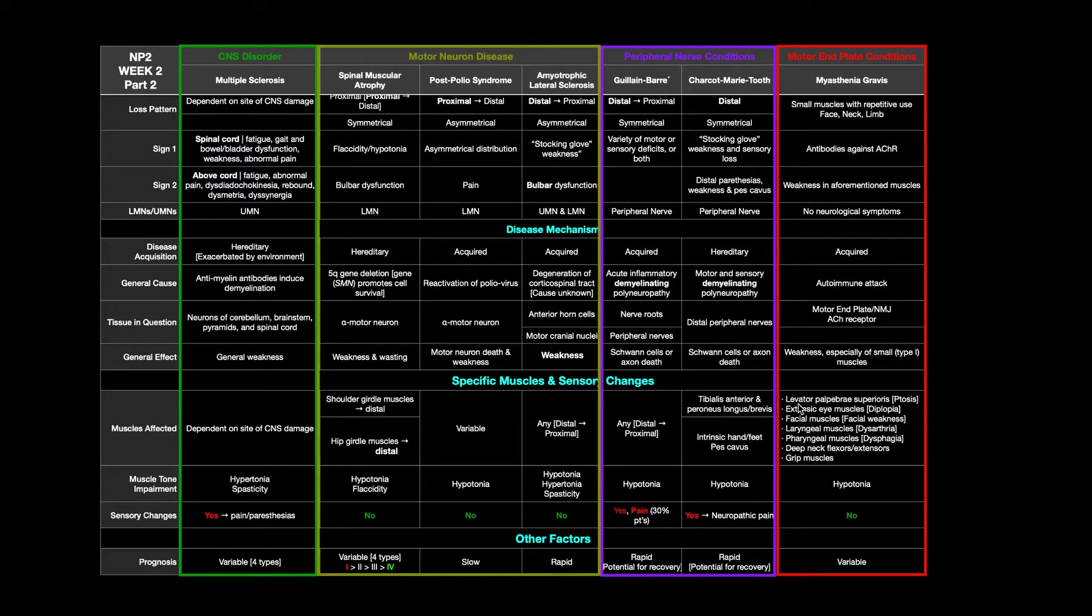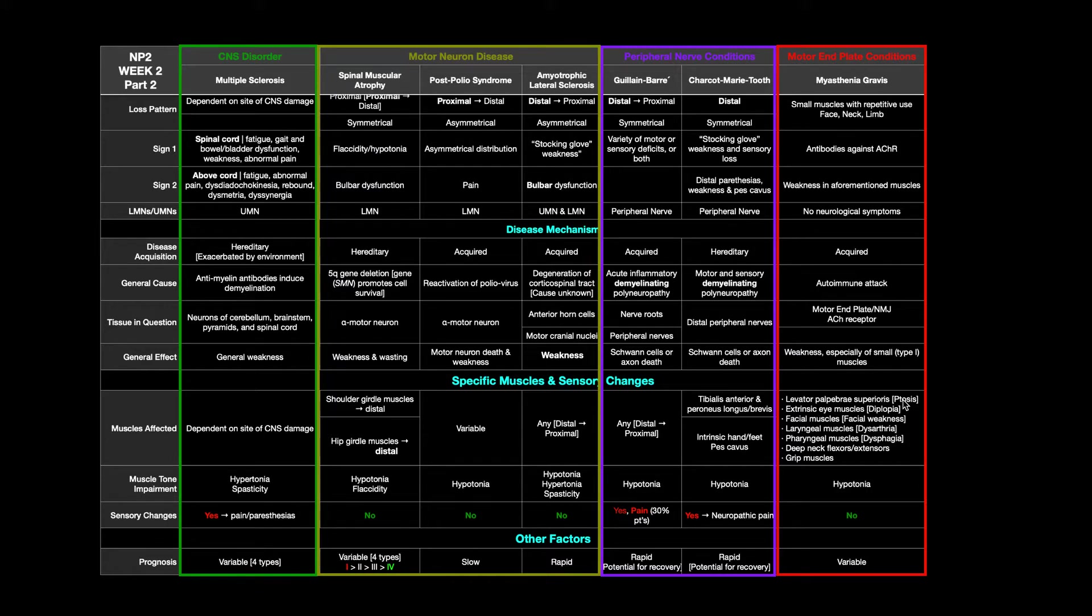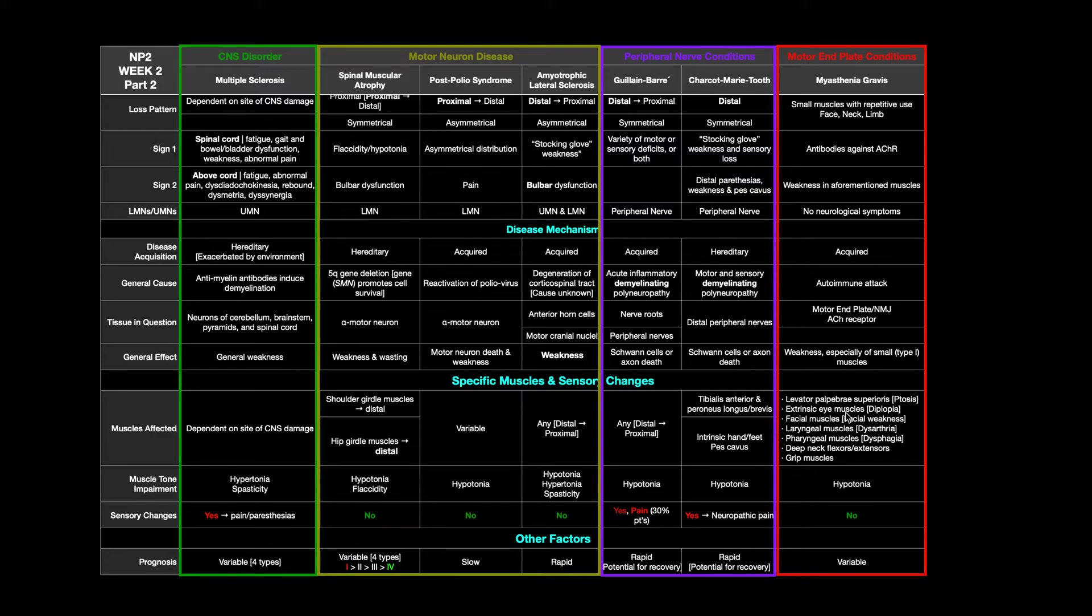Again, the general effect here, we're going to see weakness, especially in those small muscles with repetitive use, in particular ones that are mostly type 1 fibers. So for example, the levator palpebrae superioris, this elevates the eyelid. Whenever you damage the ability of this muscle to contract, you end up with ptosis, drooping of one or both of the eyelids. The extrinsic eye muscles may have failure to move. And so because of that, the person may have diplopia.